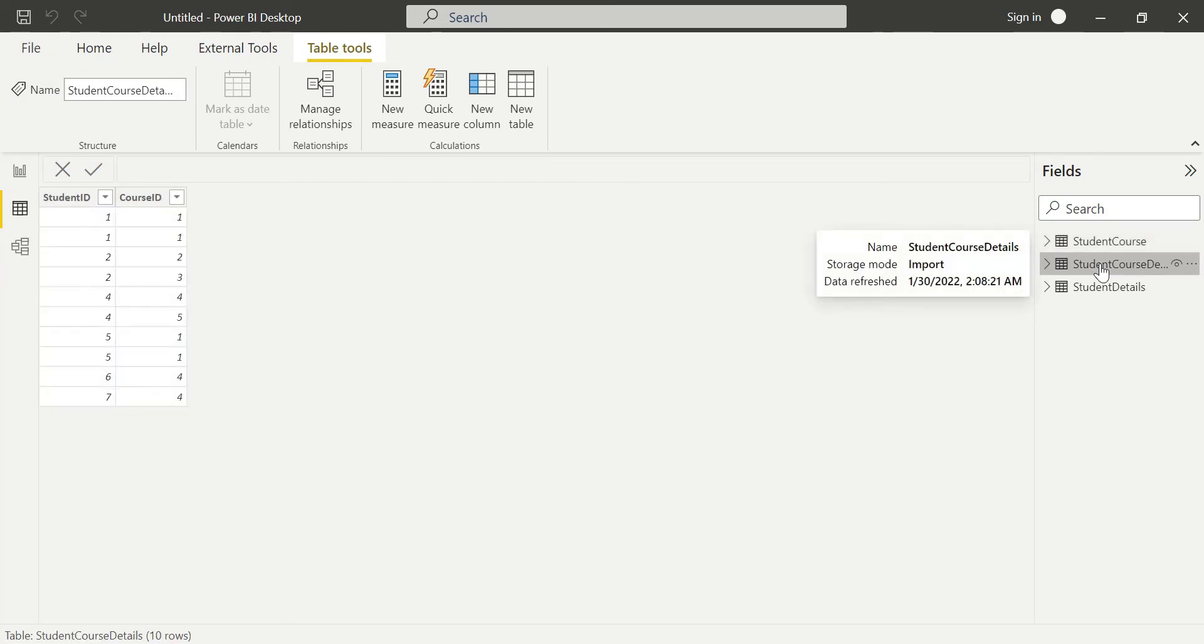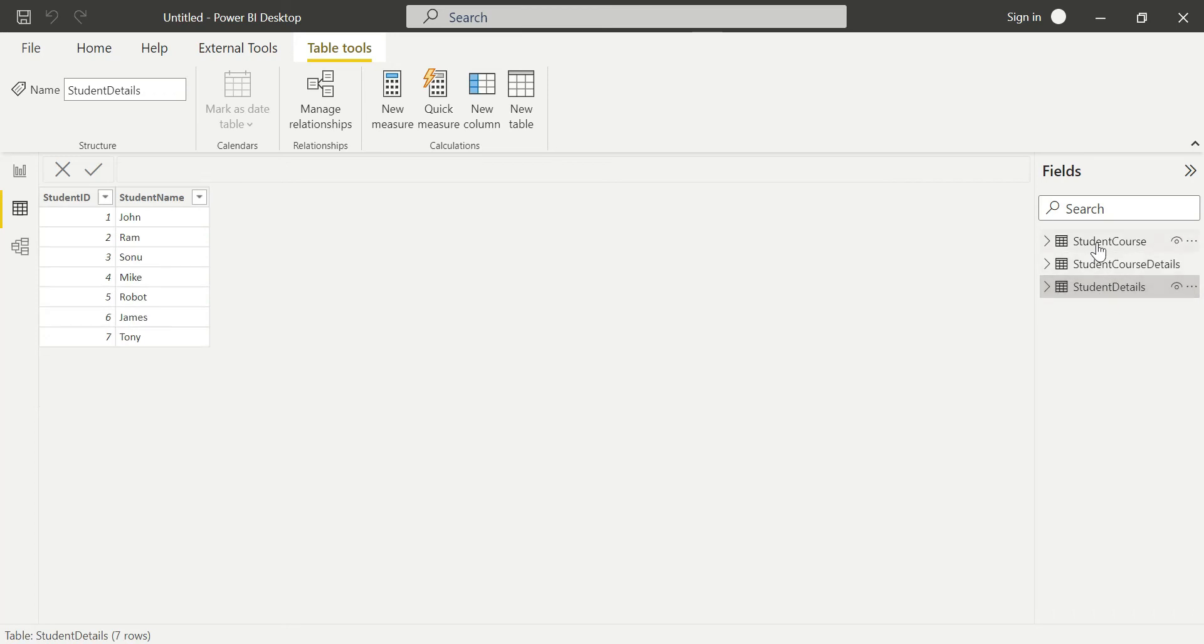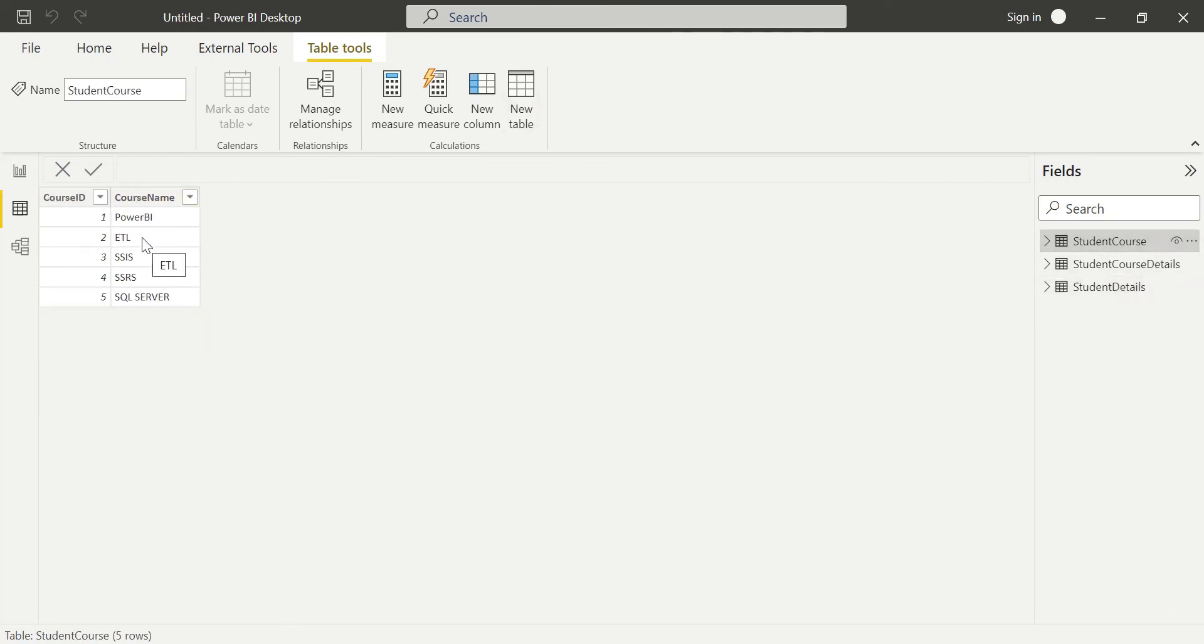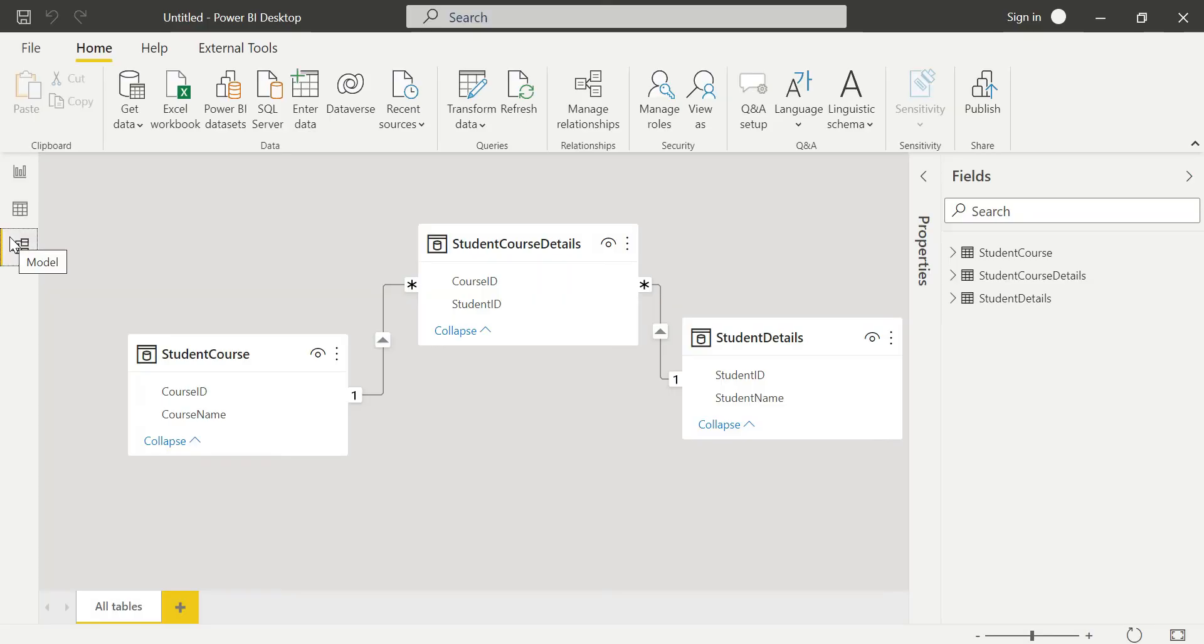This is because a student can take multiple courses. One student can enroll in many courses - that's one-to-many. Similarly from the course perspective, one course can have many students. One-to-many and many-to-one are both the same depending on which table you're taking as reference.